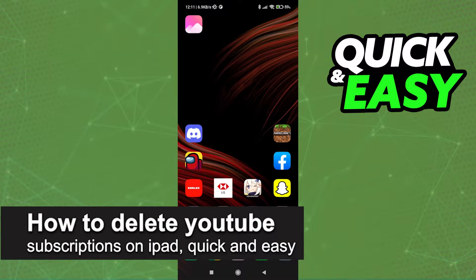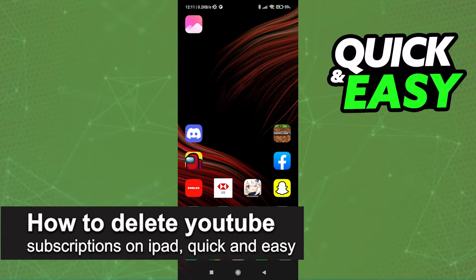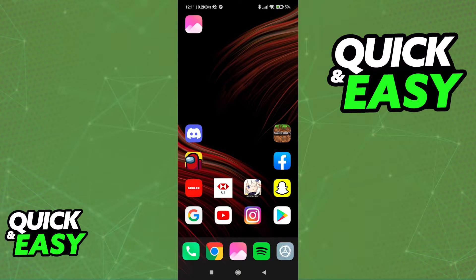In this video, I'm gonna teach you how to delete your YouTube subscriptions on your iPad. It's a very quick and easy process, so make sure to follow along.